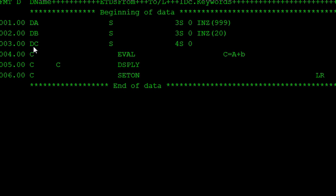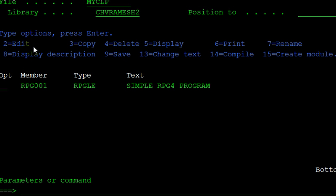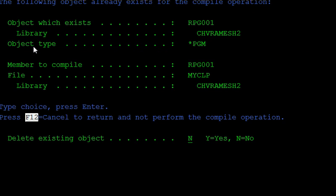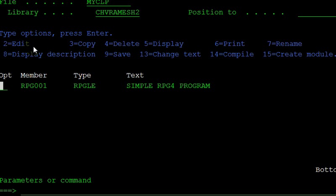Save this program. Option 14 to compile this program. Program RPG001 placed in the library. Severity 00 is the highest severity created. Like that, information is shown on the command line or message display area.